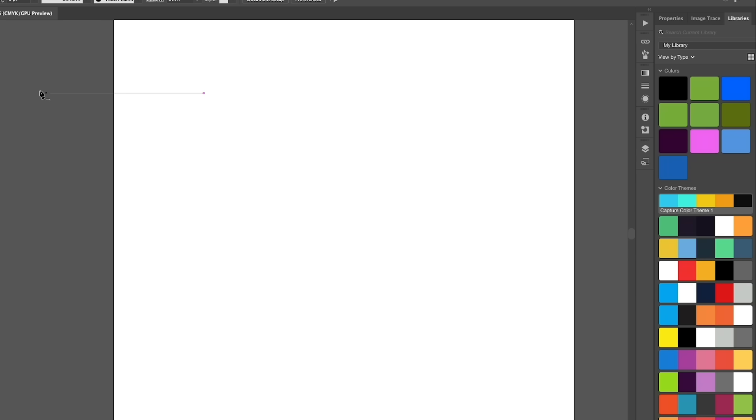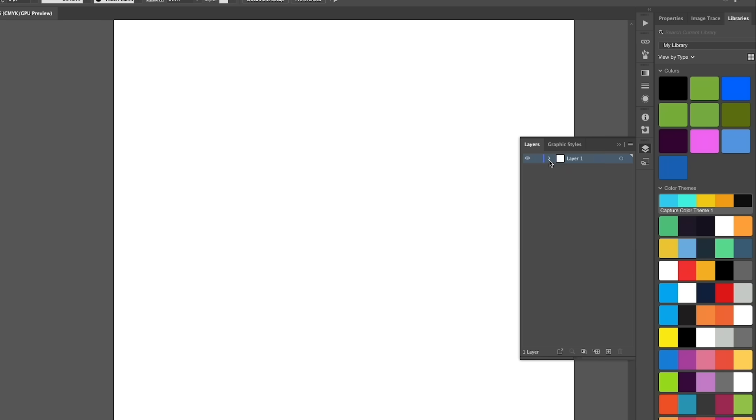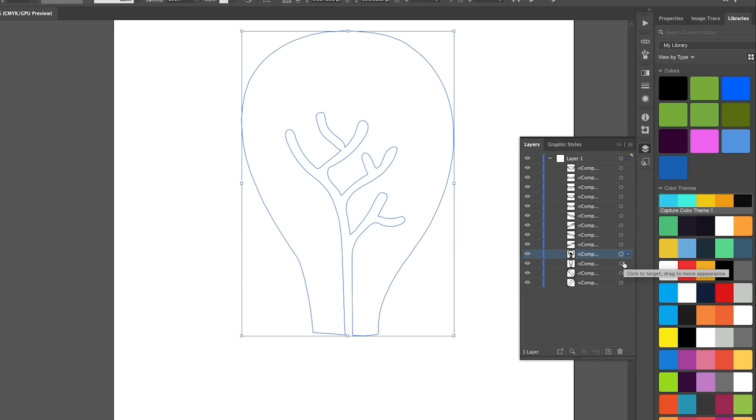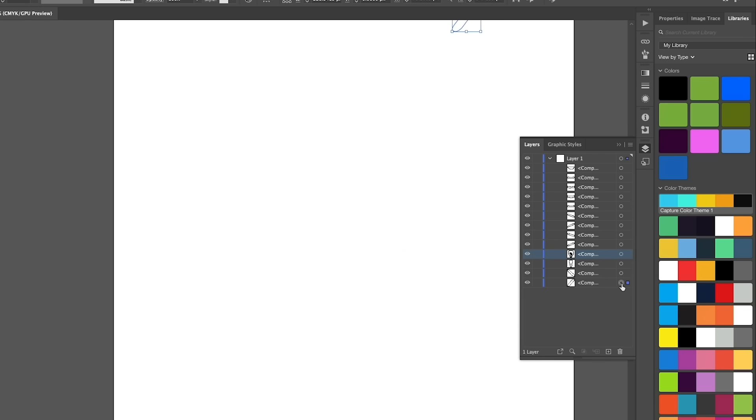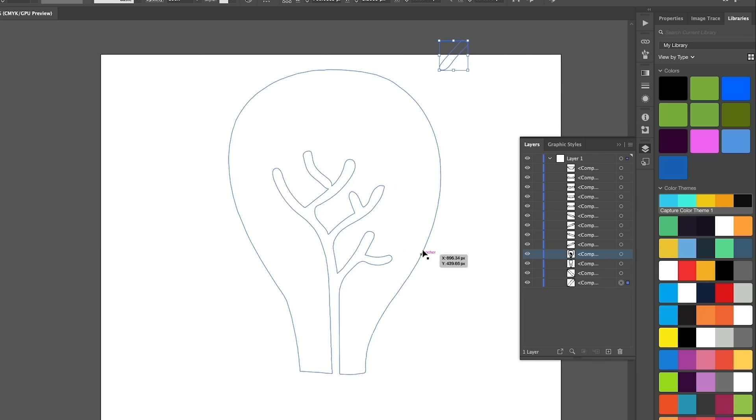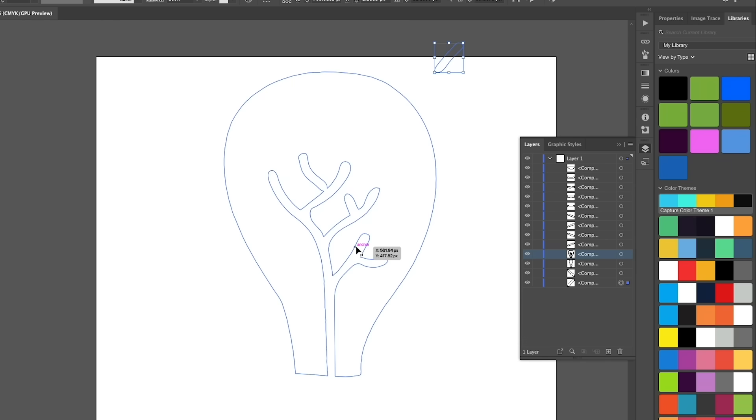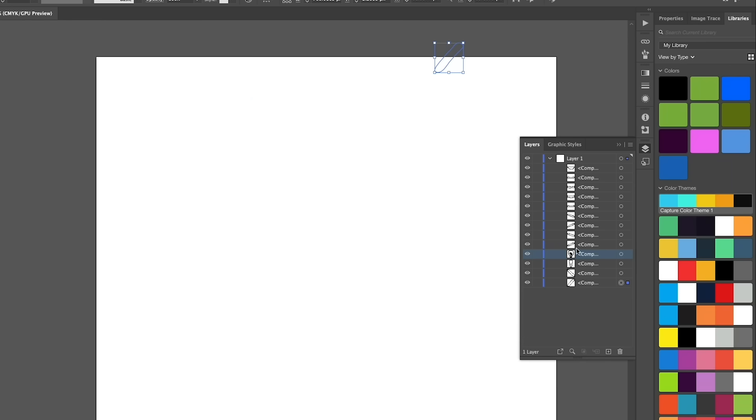So now it looks all white, but if you toggle down on your layers and you select these different layers, you can see it was the path that was exported, not the color. You can select any one of these paths and you can add color to it.